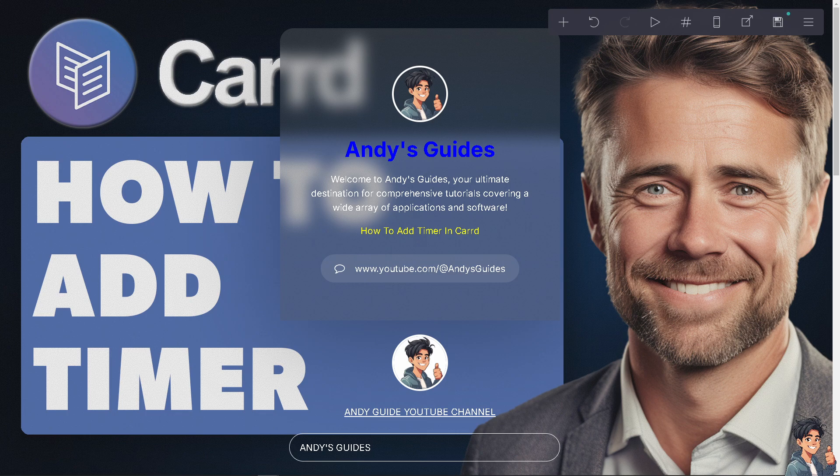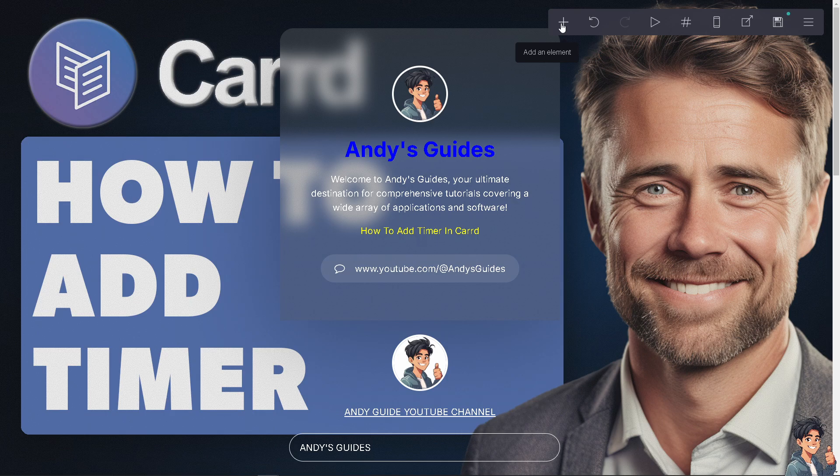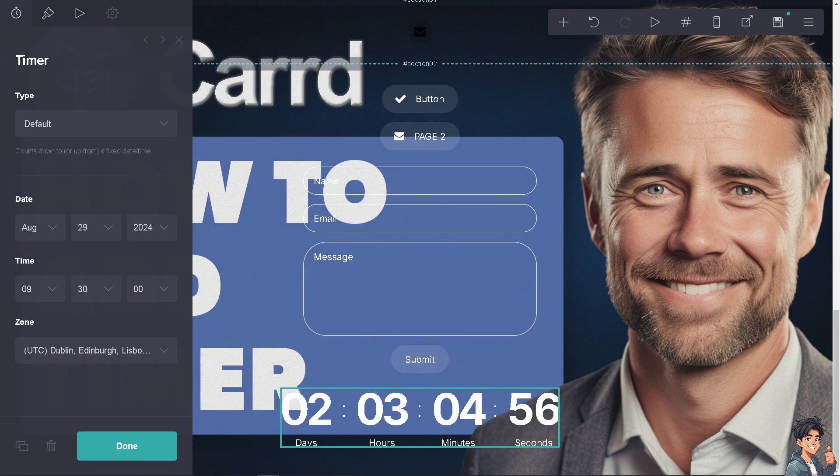Now for you to be able to add a timer, just go to the plus button here that says add an element and click on timer.